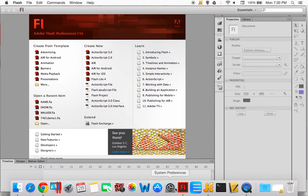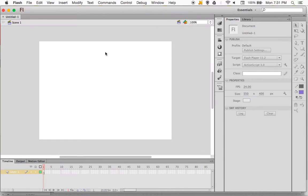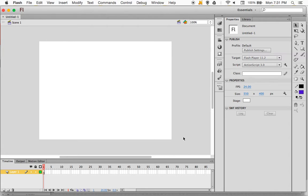So you bring up Flash and you get this screen, and as we've discussed in class, everything that we're going to do is going to be an ActionScript 3.0 file. So we'll go ahead and create a new ActionScript 3.0, and that's going to take us to our stage and our work area.